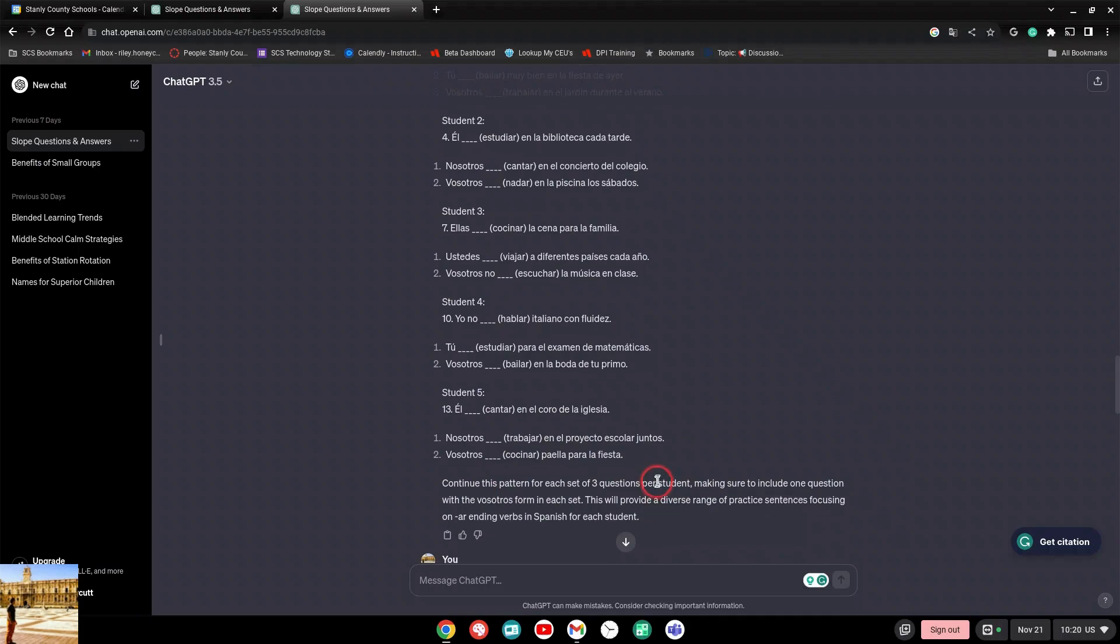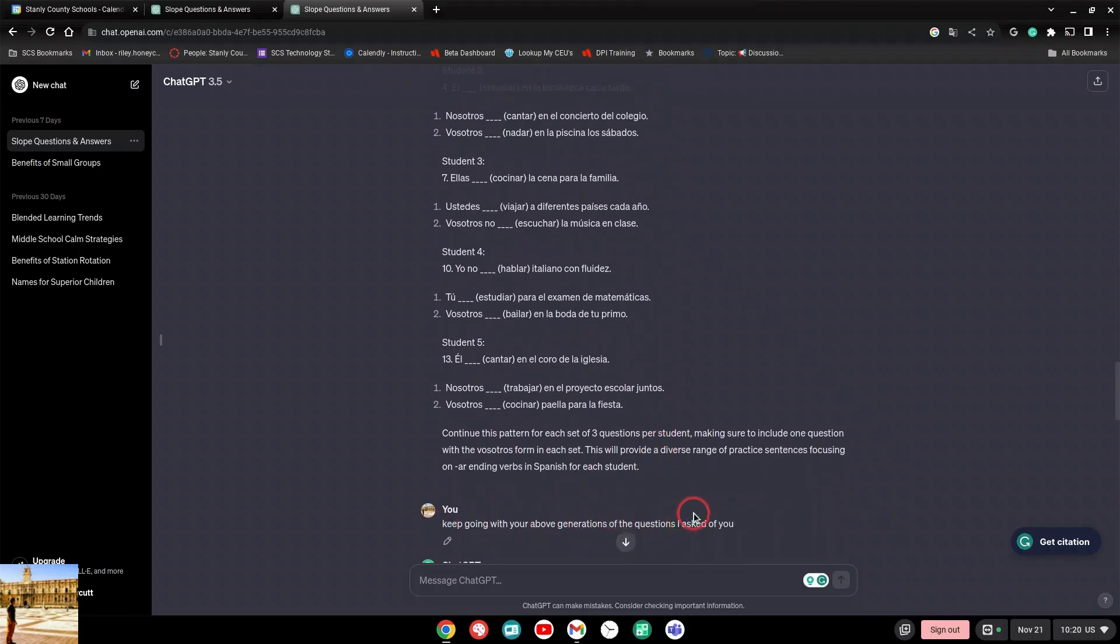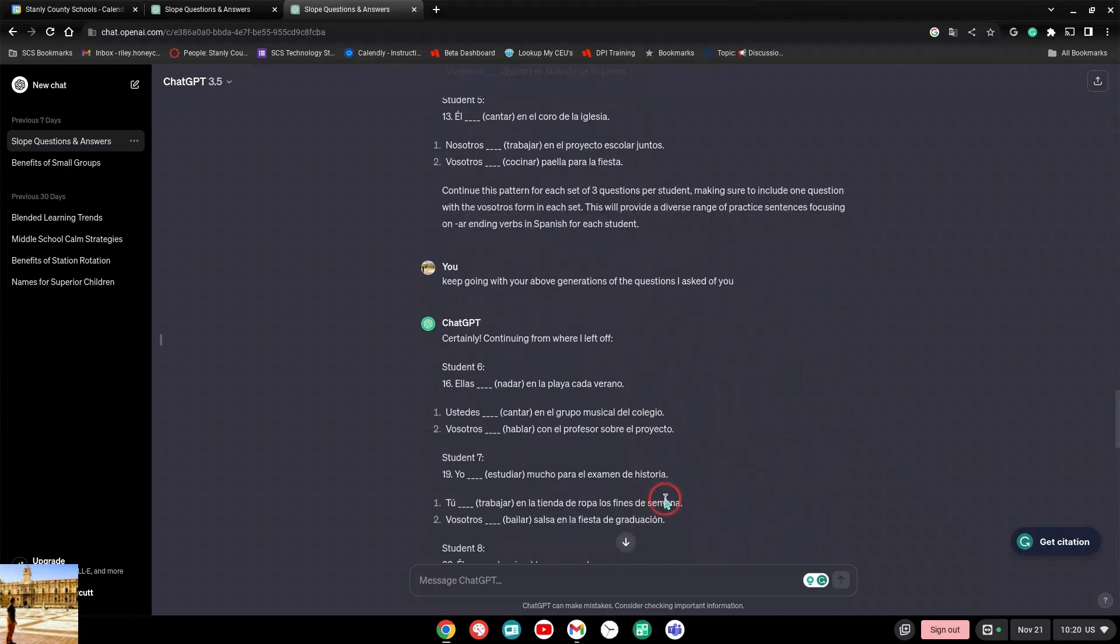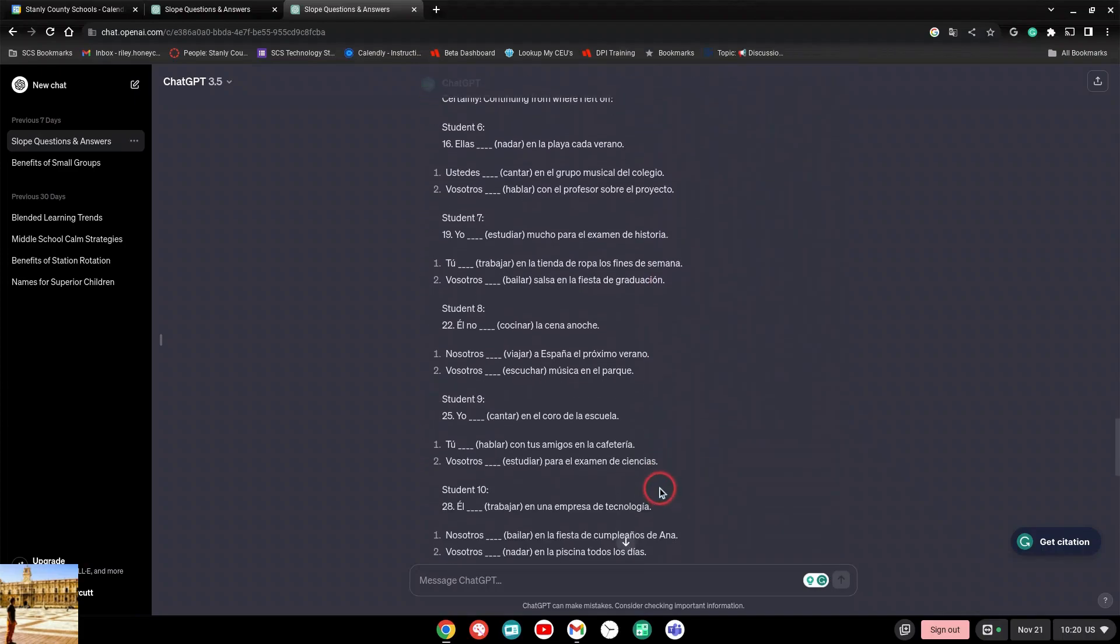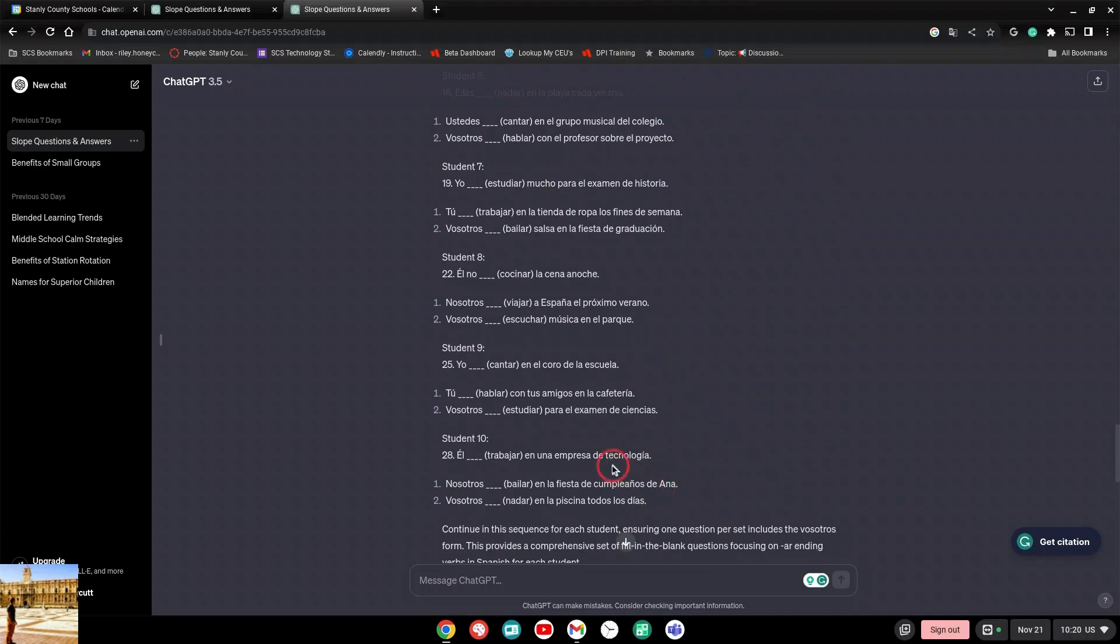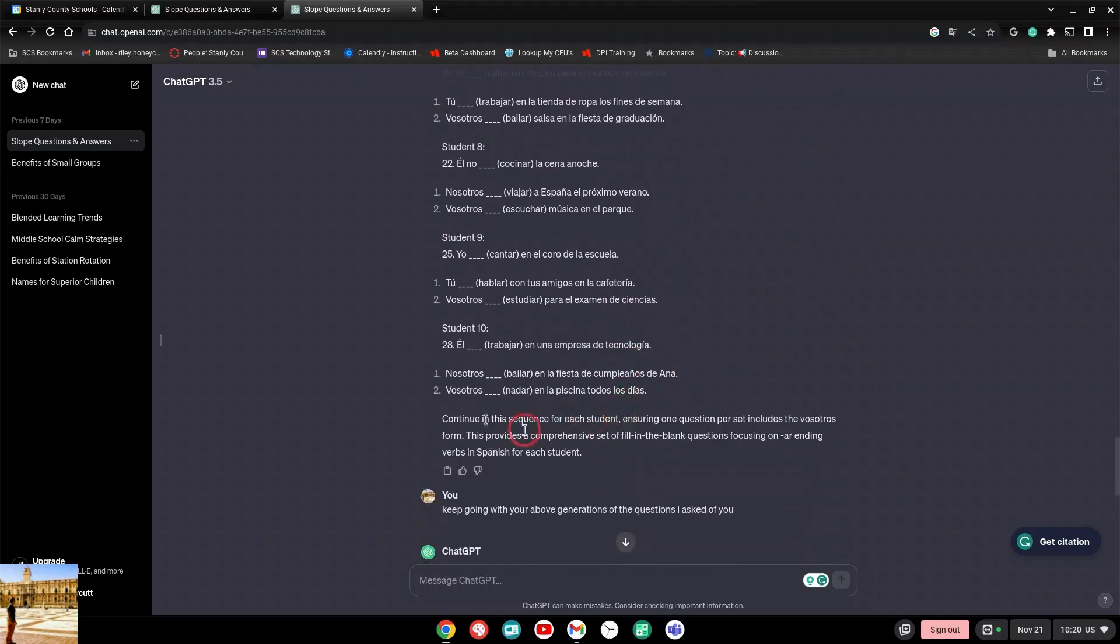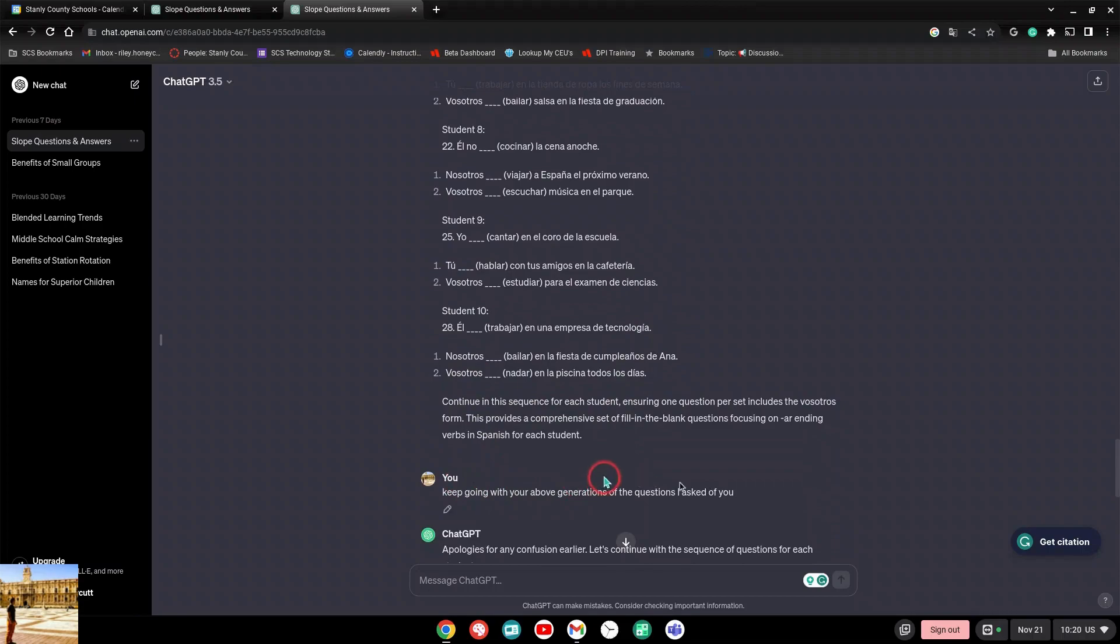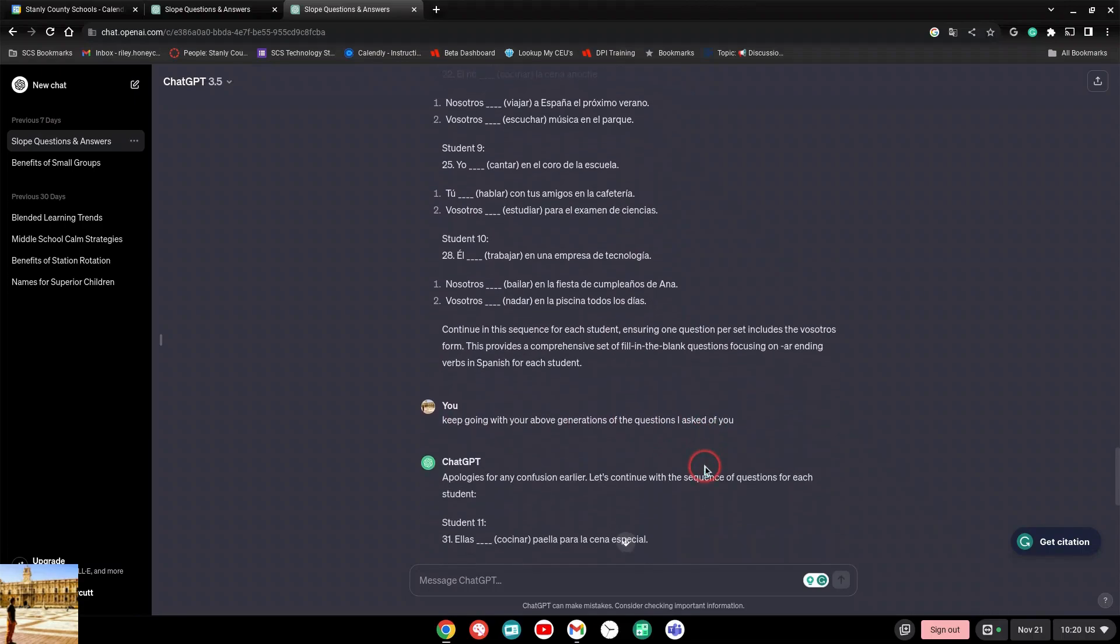It did stop here and said, hey, continue the pattern for each set of three questions for each student. And I was like, no, no, no, you don't get off that easy. I said keep going with your above generation of the questions I asked of you. And they kept going. Then he got tired again, so he did have his limitations with how much he did it, but he was doing exactly what I told him to do. Whenever he said he stopped, I said keep going with your above generations. Think about how much time this would have saved me as a teacher to say generate this, this is exactly what I want.